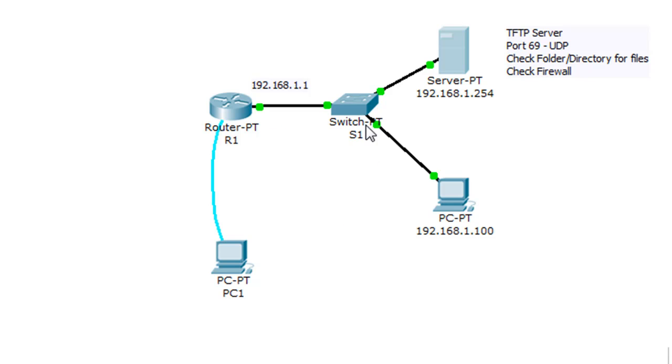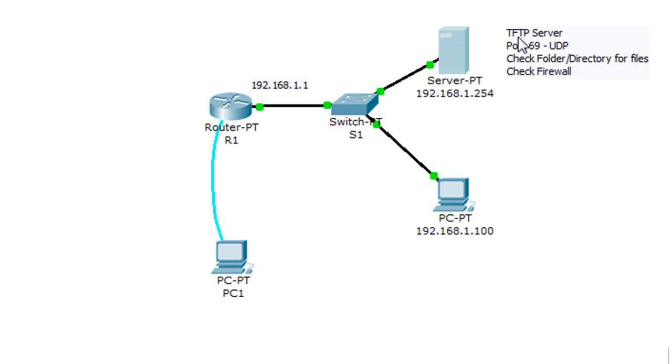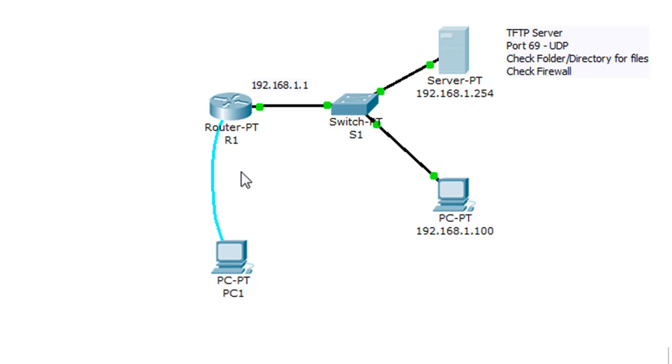I've got a switch here, and also I have a server. So I've put a server on 192.168.1.254, and the server is running TFTP. It is a TFTP server running that program, and so having a TFTP server on this server, we can back up our configuration file from the router to the TFTP server.